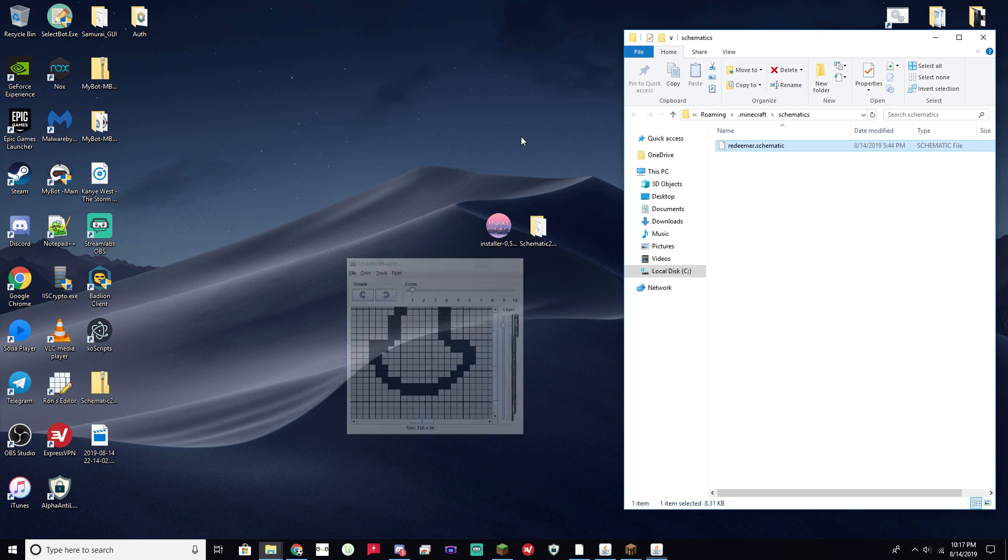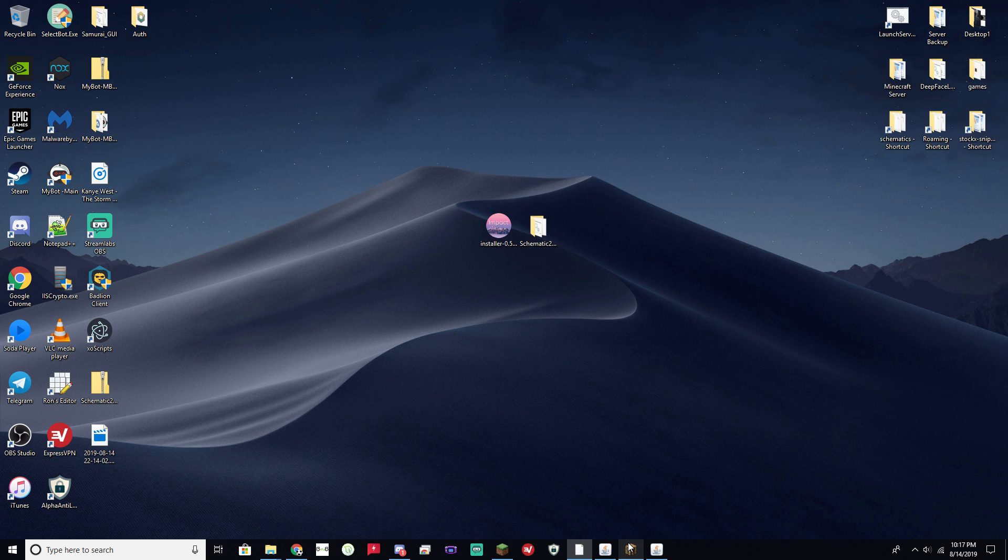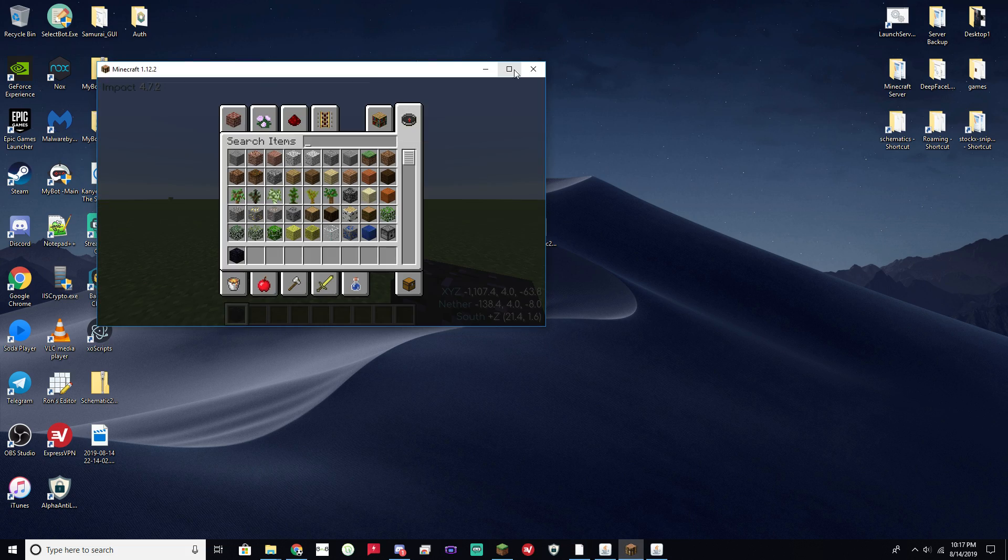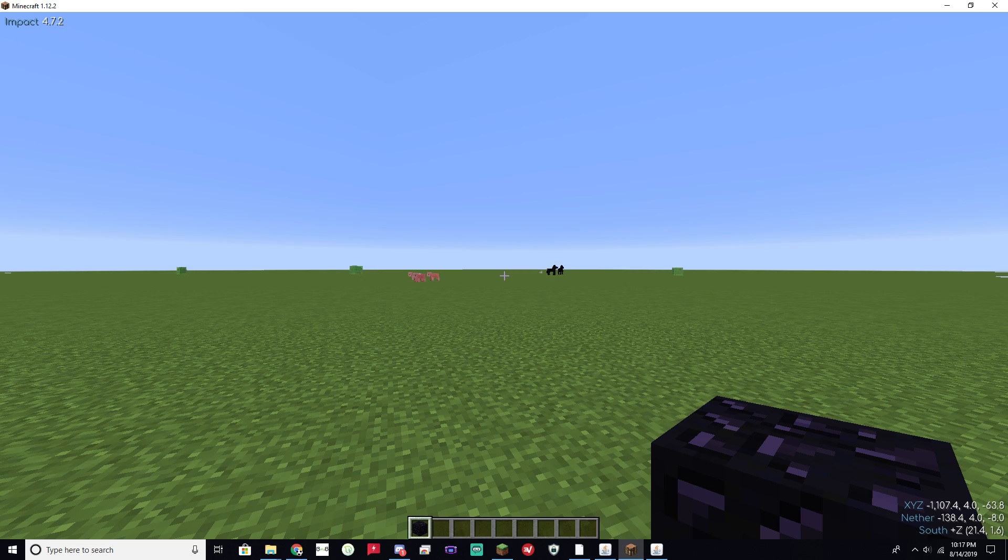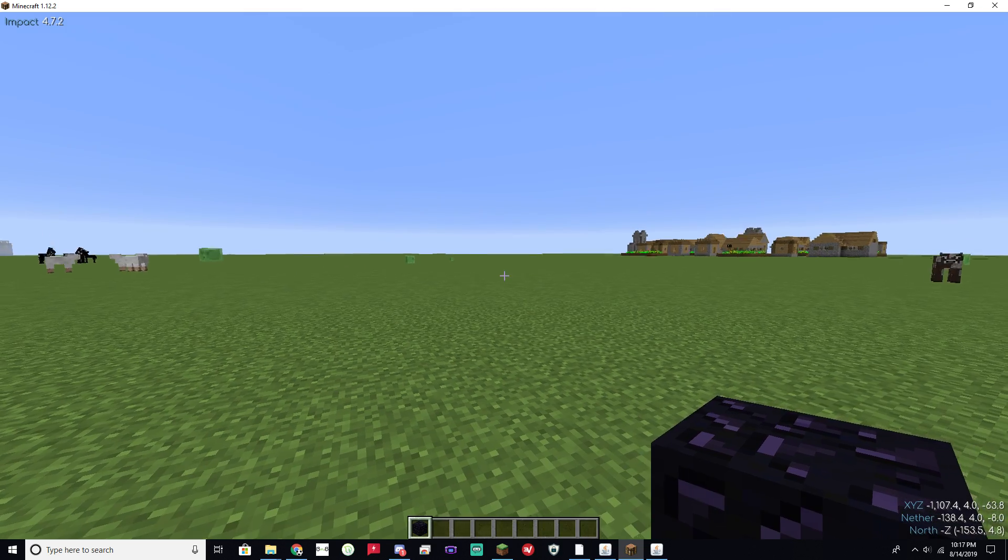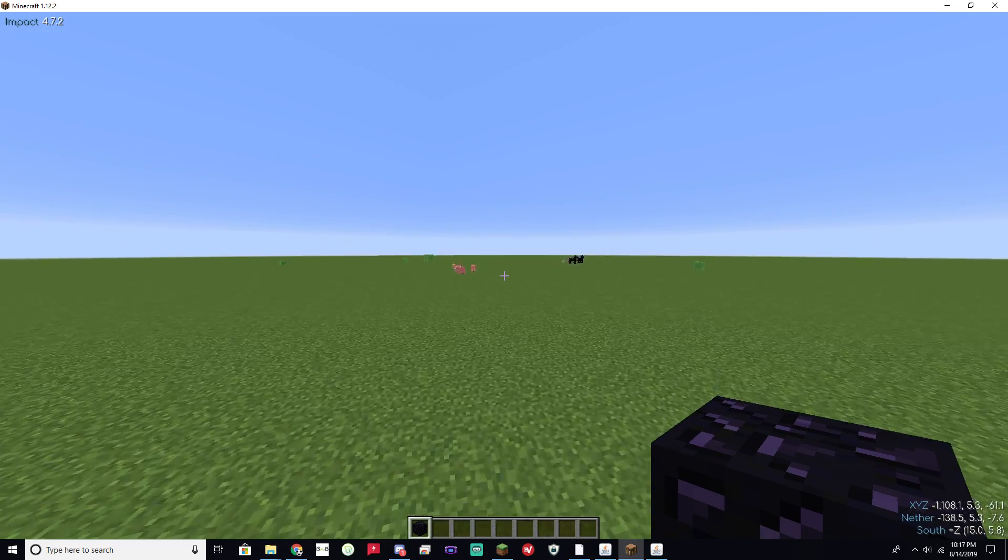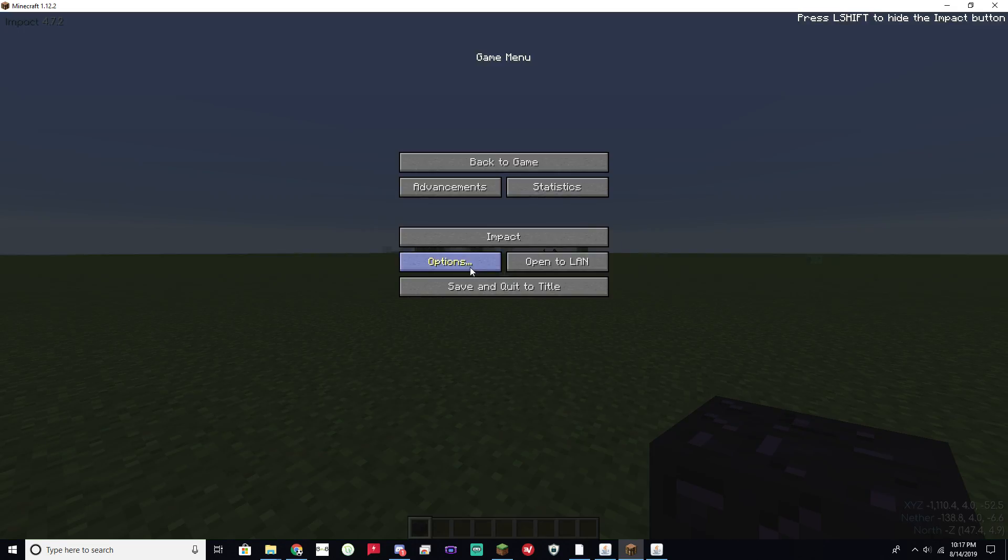But that's what you would do if you wanted to find out what materials you need. If you were to do this in survival, say maybe on your favorite Anarchy server in Minecraft, maybe the oldest Anarchy server in Minecraft, it's up to you.